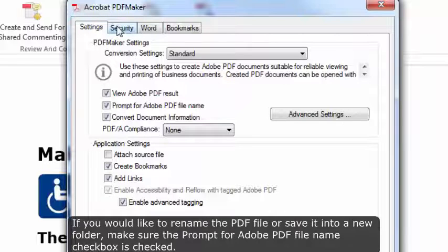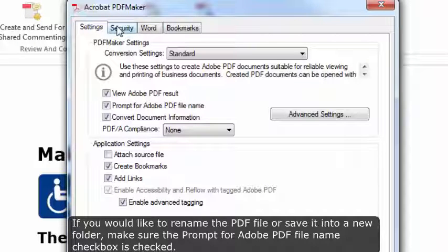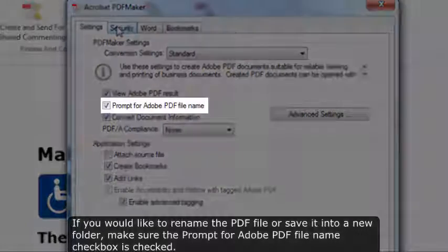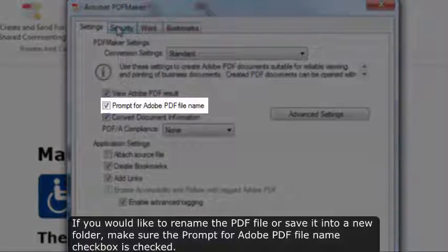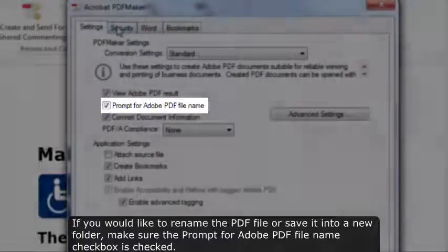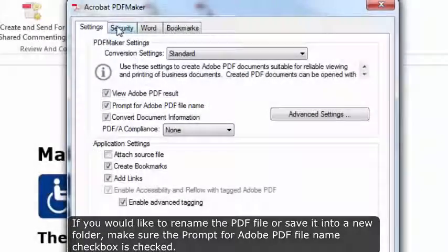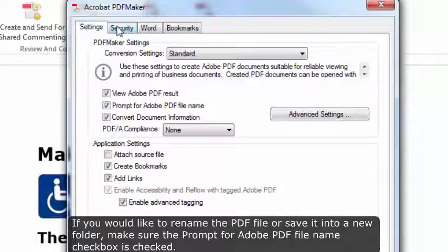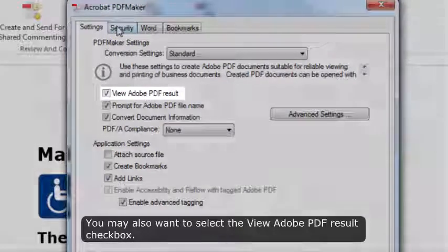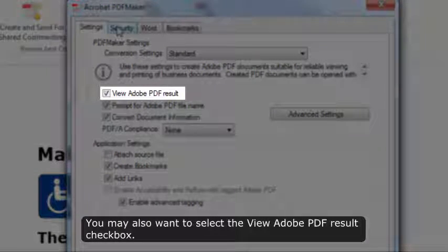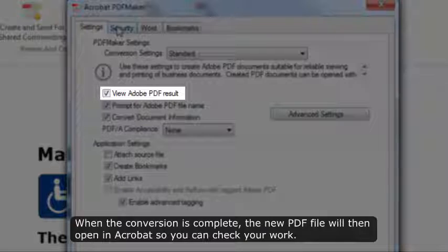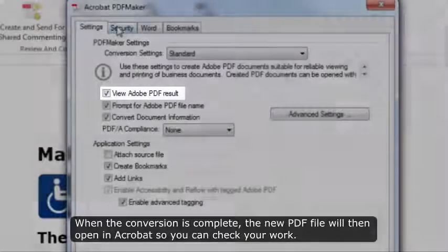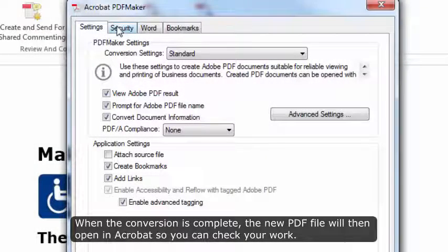If you would like to rename the PDF file or save it into a new folder, make sure the Prompt for Adobe PDF File Name checkbox is checked. You may also want to select the View Adobe PDF Result checkbox. When the conversion is complete, the new PDF file will then open in Acrobat so you can check your work.